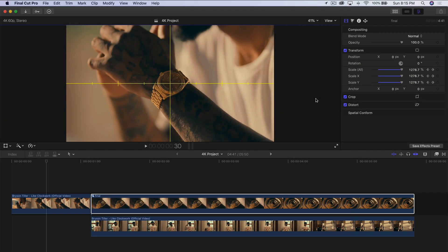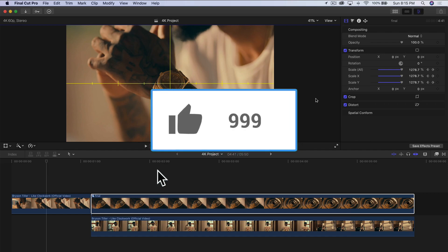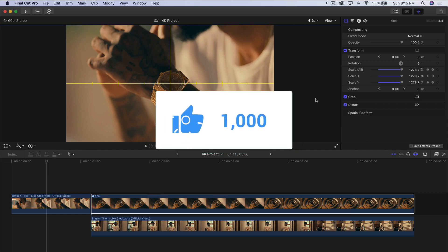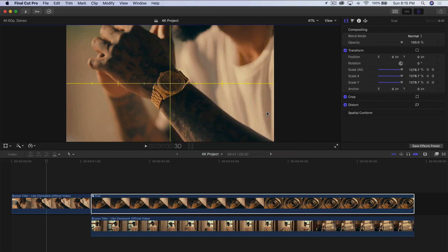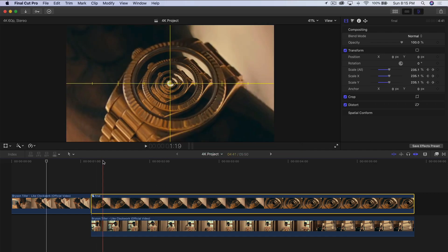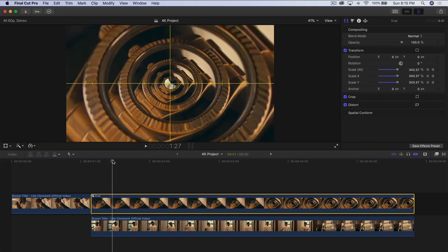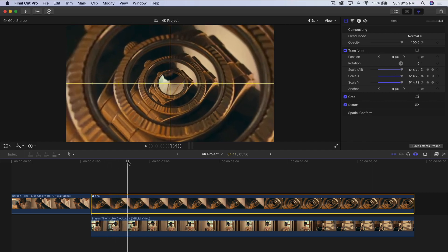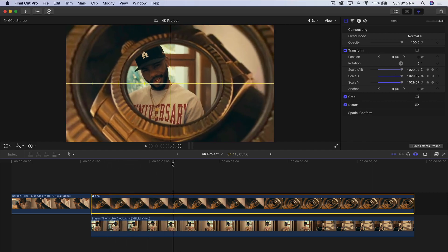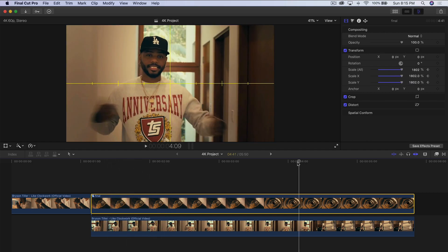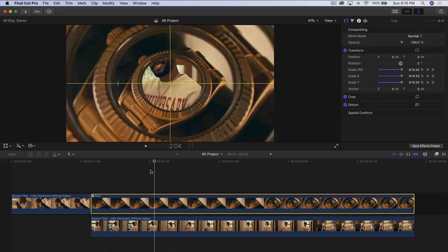What's going on everyone, it's KingTutsPro. Welcome back to another Final Cut Pro 10 tutorial. In today's video, I'm going to show you how to create this really easy repeating transition — no plugins or presets are needed.